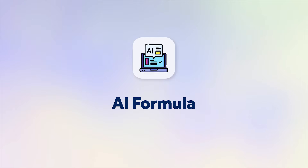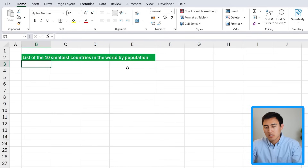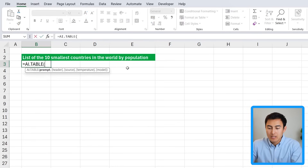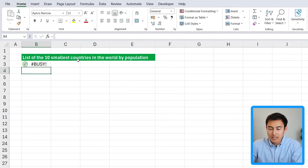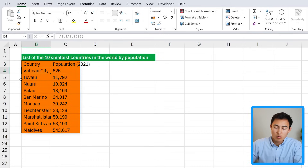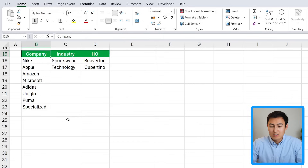Following this we have the AI Formula in Excel, which is actually an add-in. Suppose I want to find the list of the 10 smallest countries in the world by population. I can just type =AI.TABLE, hit Tab, and the prompt is simply 'the list of 10 smallest countries.' Close the parenthesis, hit Enter, and after loading it gives the population of all 10 of those countries.